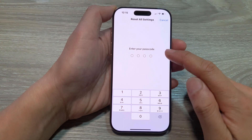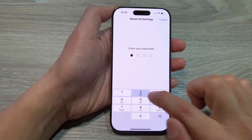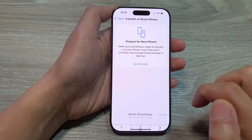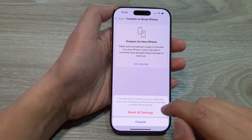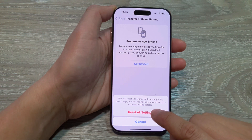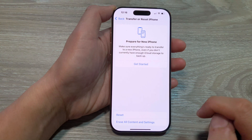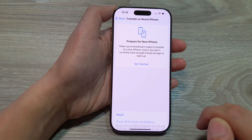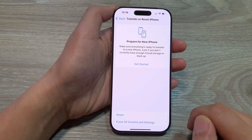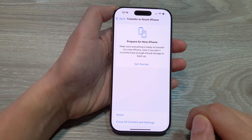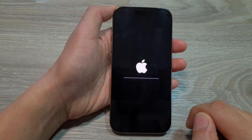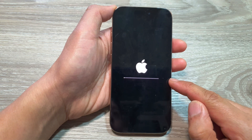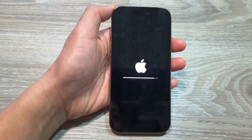Next, you need to enter in your passcode and then tap on Reset All Settings to confirm. Then wait for the iPhone to complete the reset.